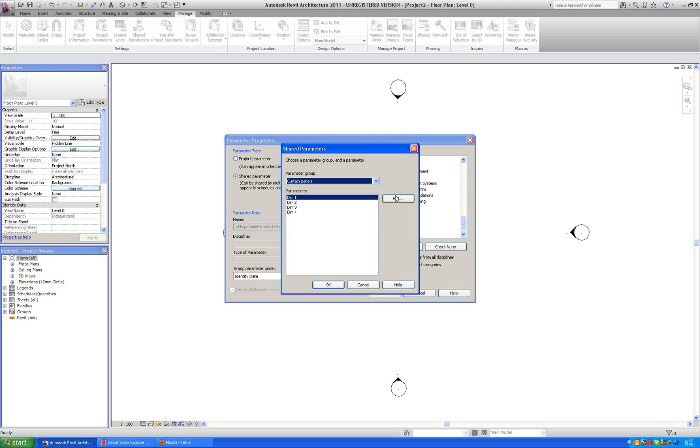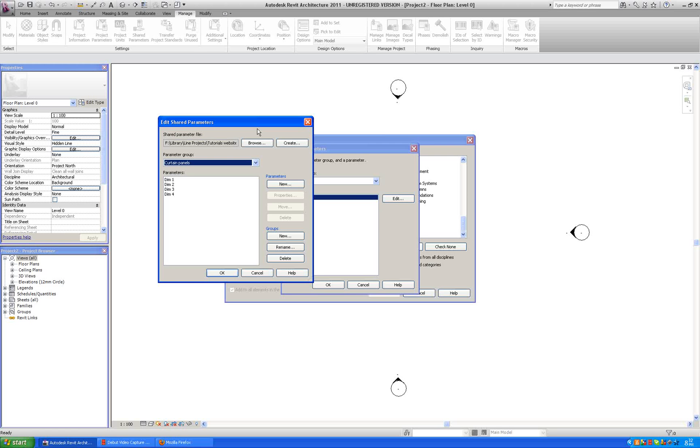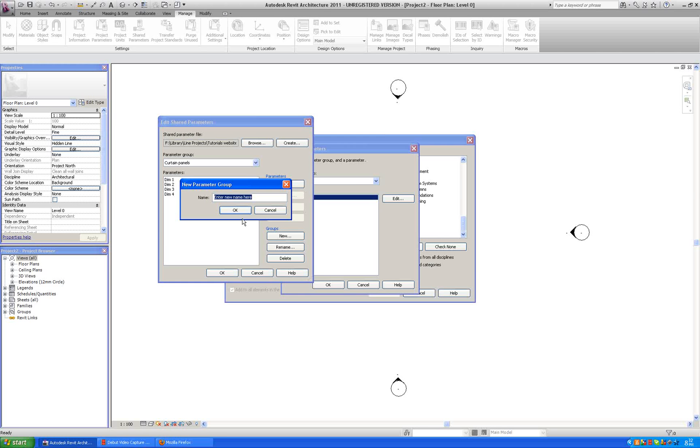We are going to say select. We haven't made the parameter yet, so we are going to say edit. We are not really editing this one. We are going to make a new group. I say new. And we can call it browser, the group.